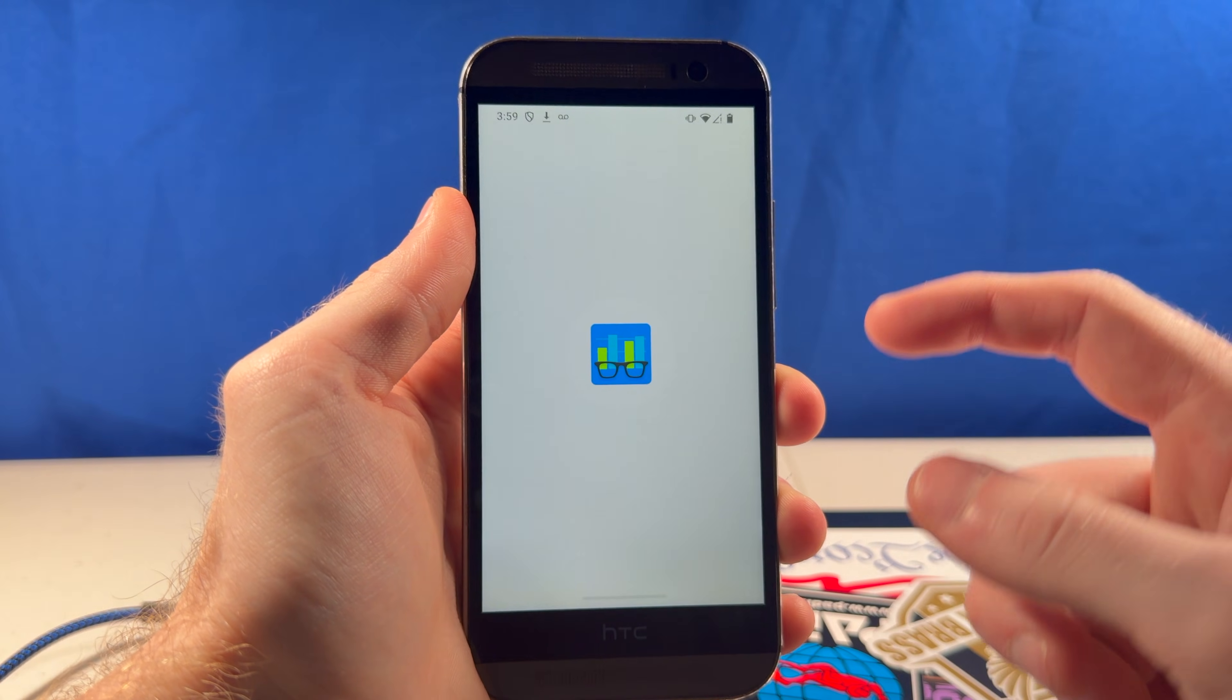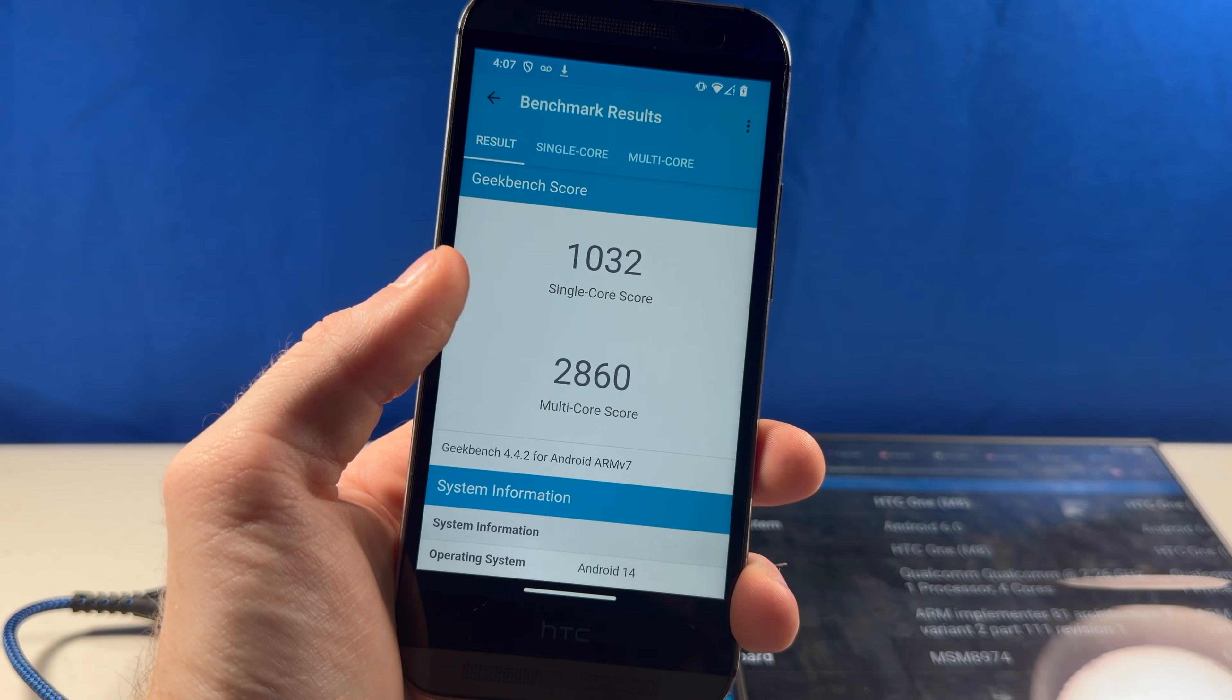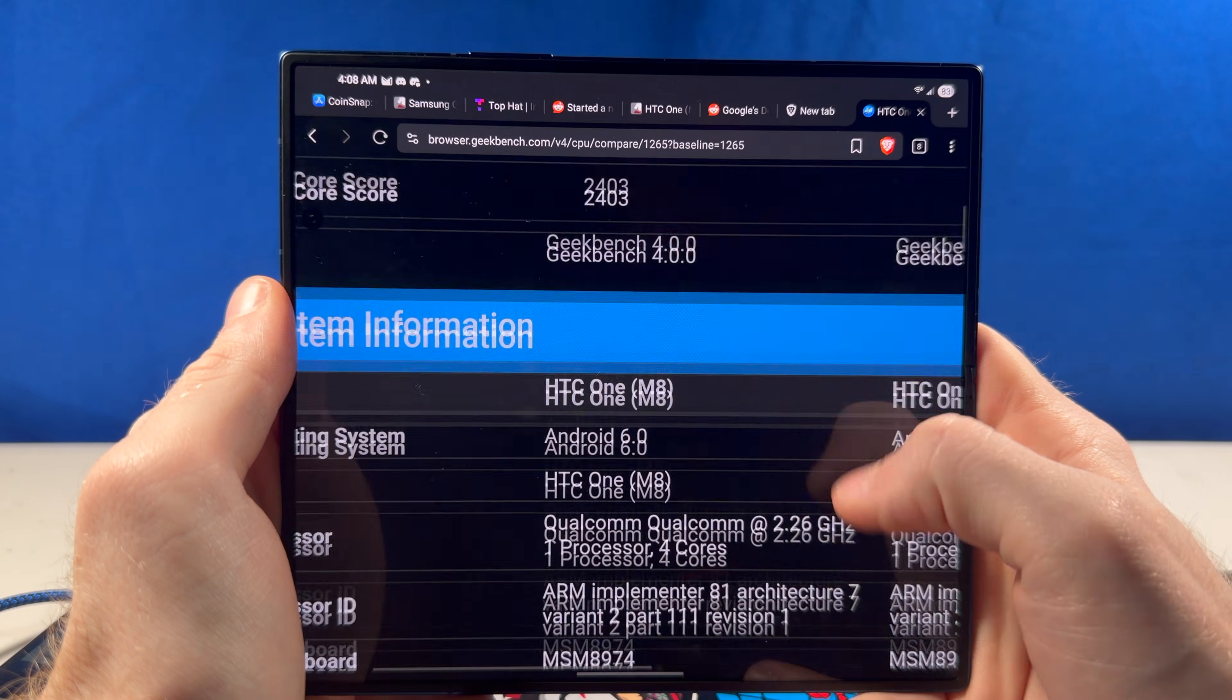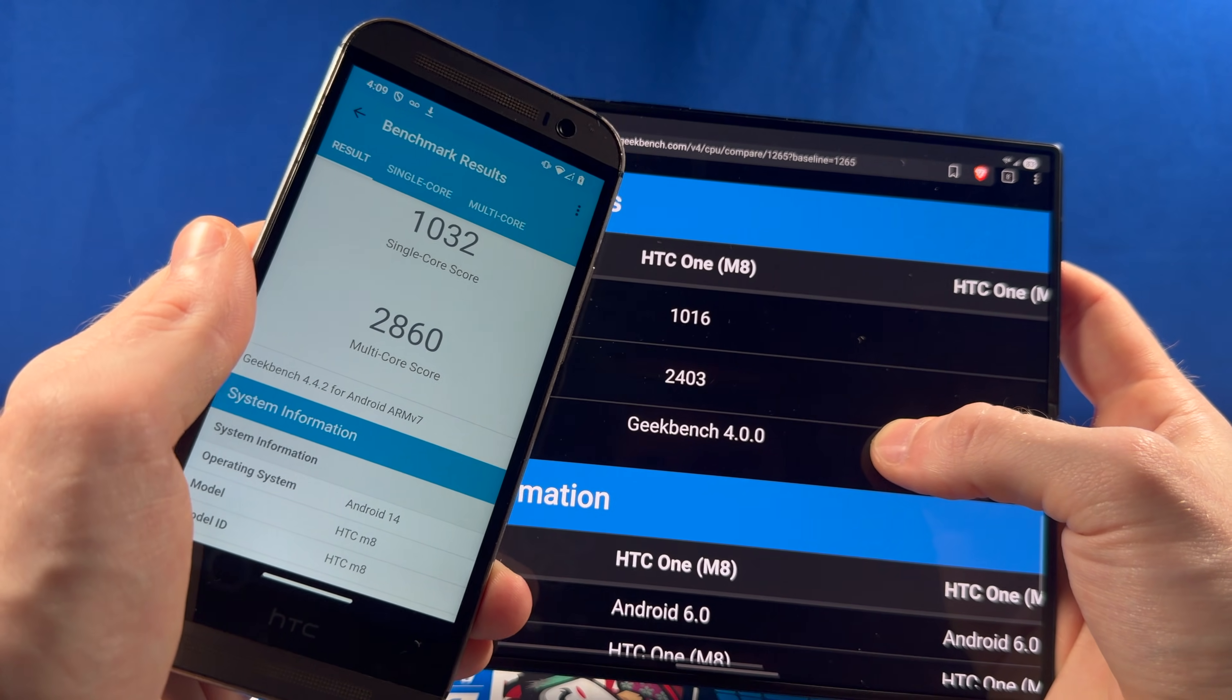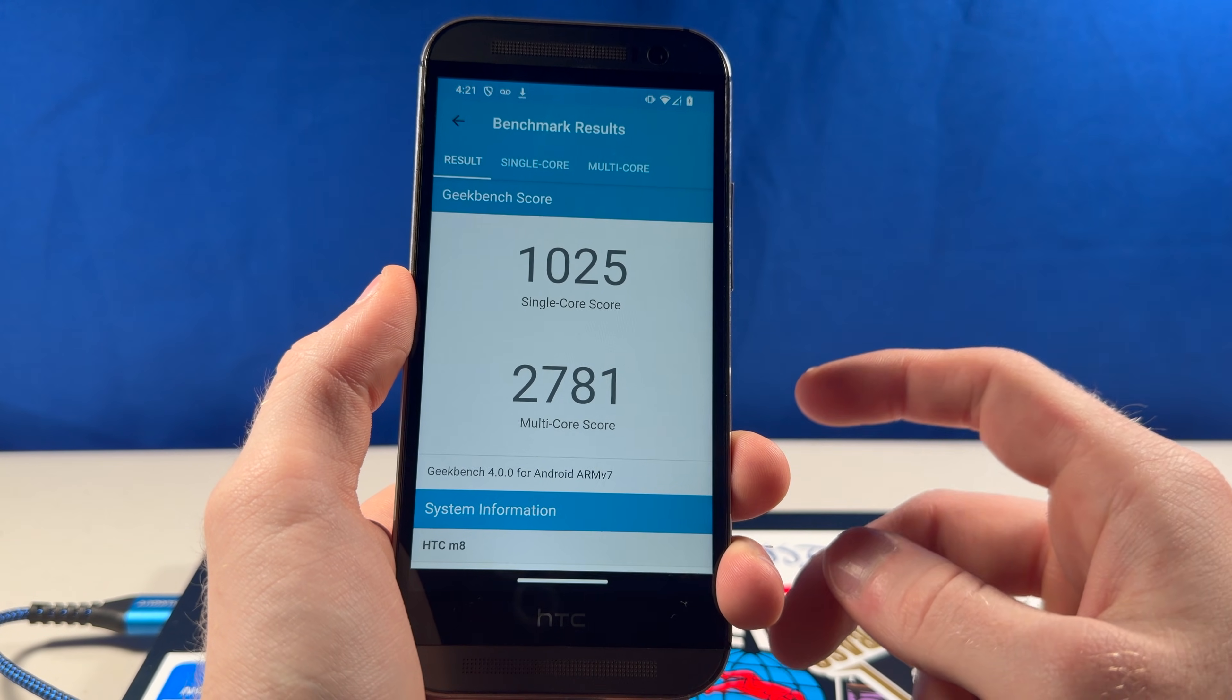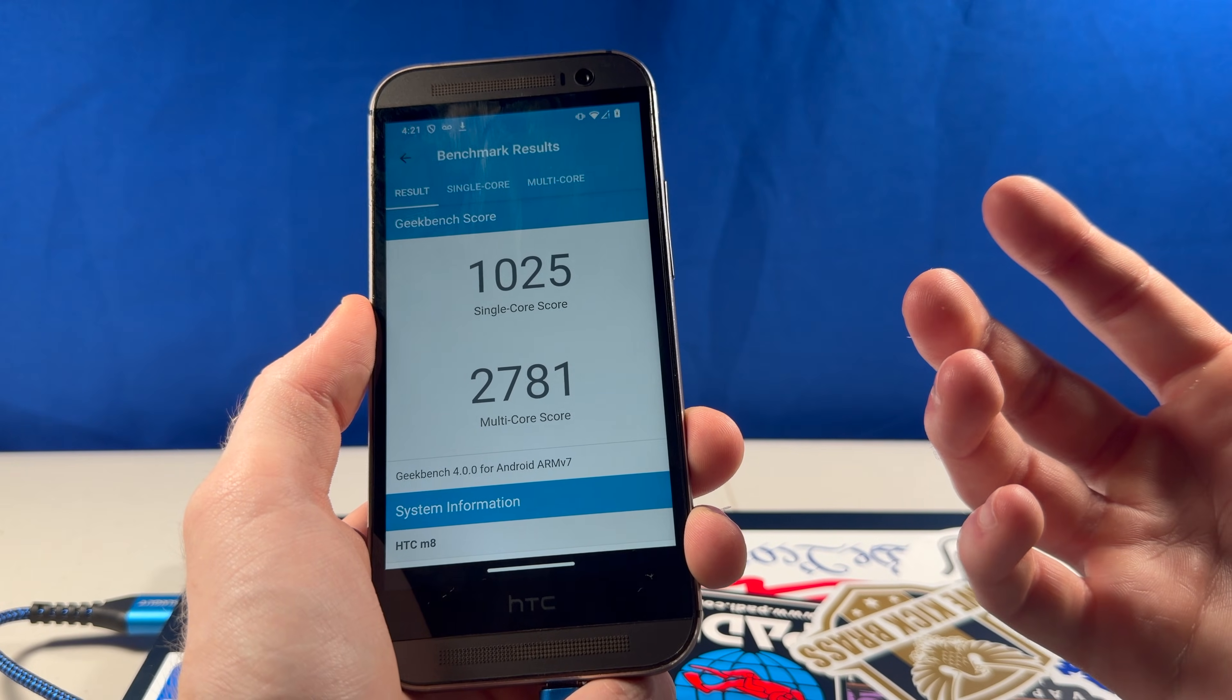Alright, let's see how the Geekbench scores compare on Android 6 to 14. For Android 14, the HTC One M8 gets 1032 for single core and 2860 for multi-core. And when that same test was run on Android 6.0, the score was actually lower than Android 14? How does that work? Especially when you're looking at the multi-core rating. An improvement of about 400. That's really impressive. And I just realized I used a newer test version, so I ran it again with the same exact test version, and we get similar results. So it's just better on Android 14.